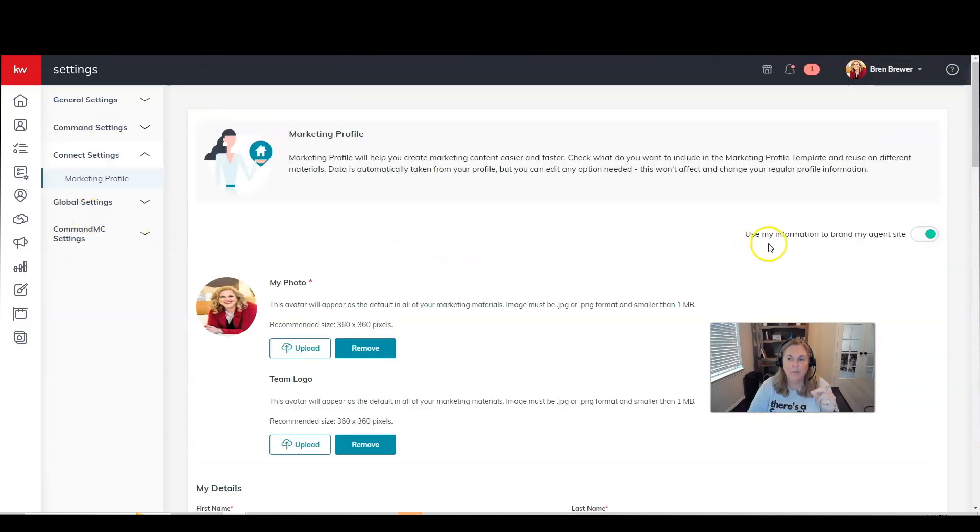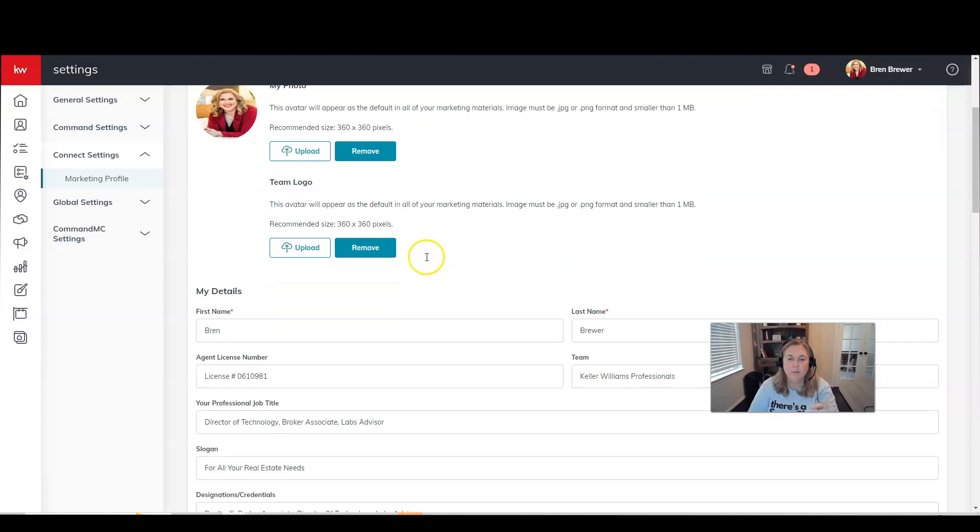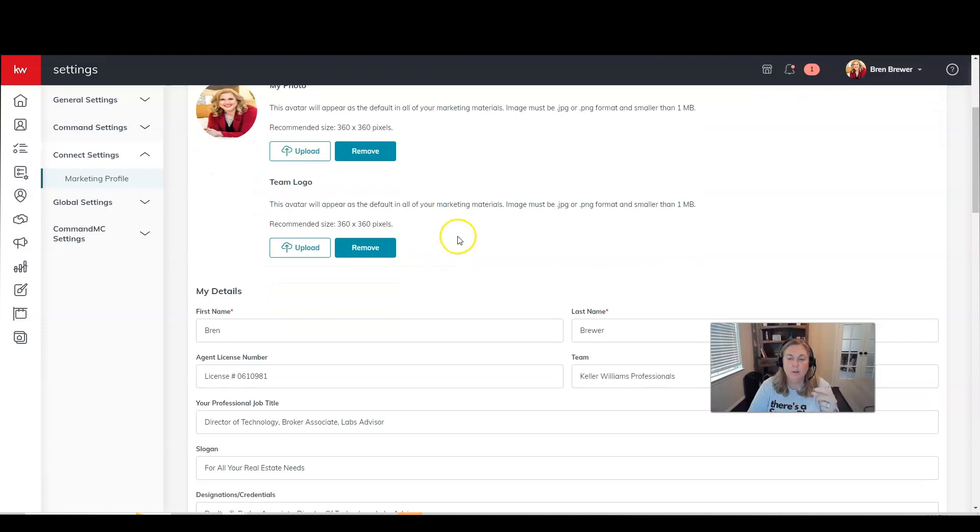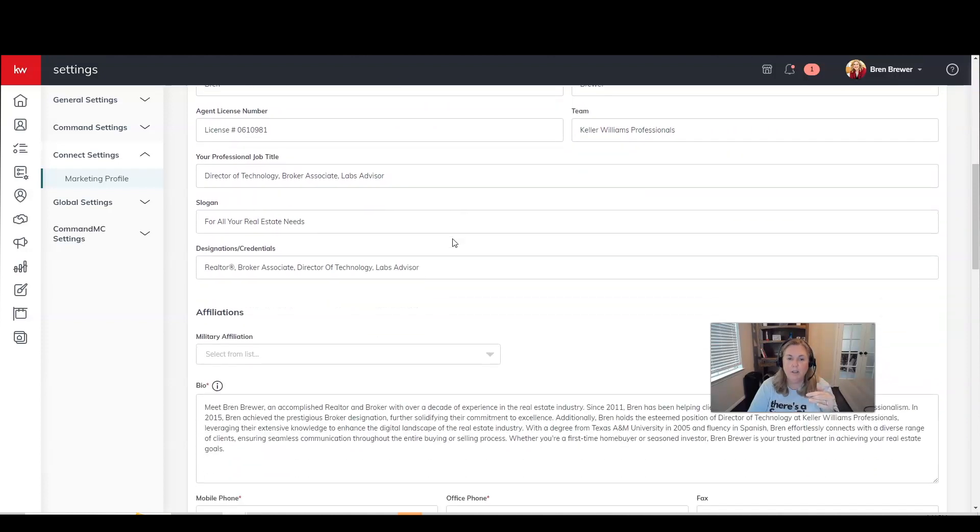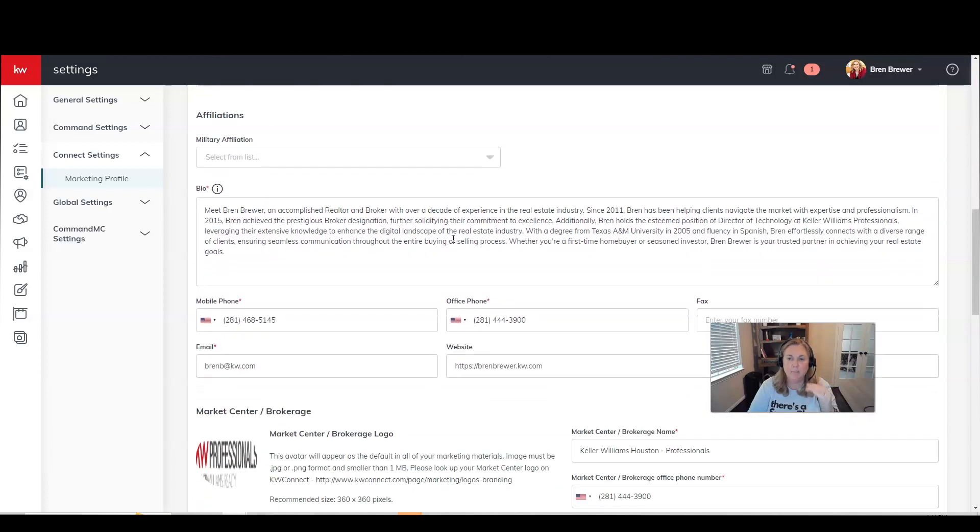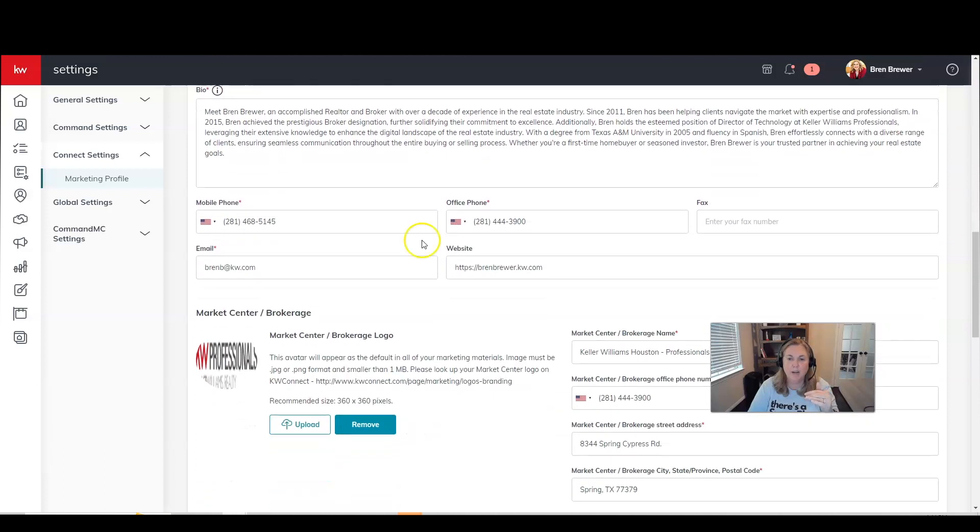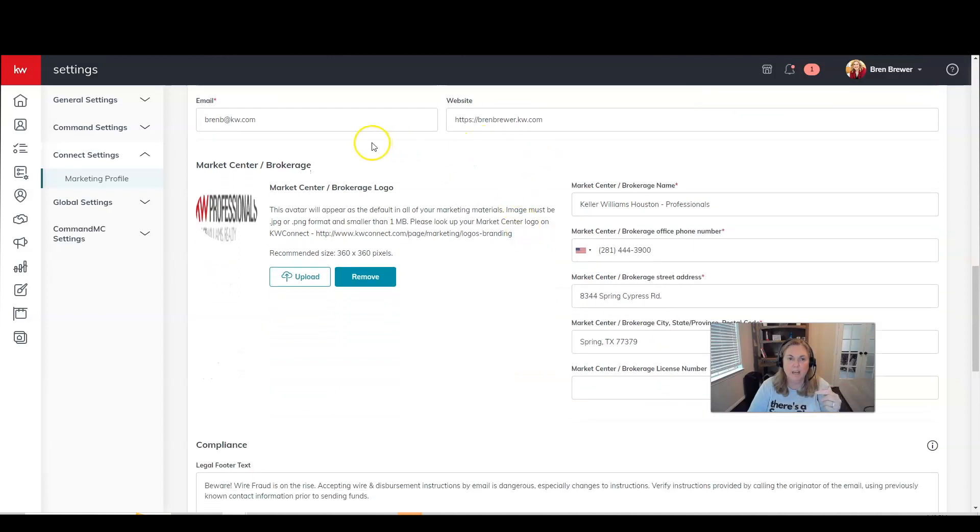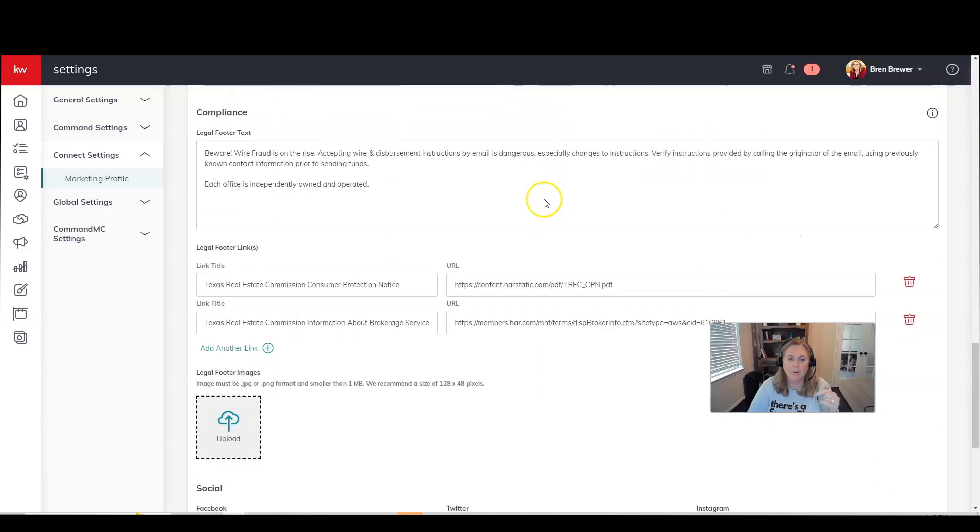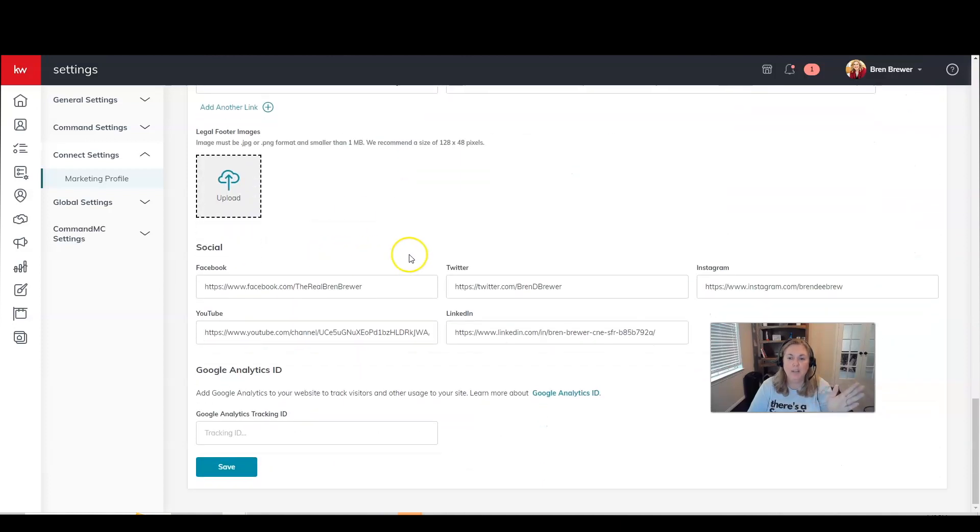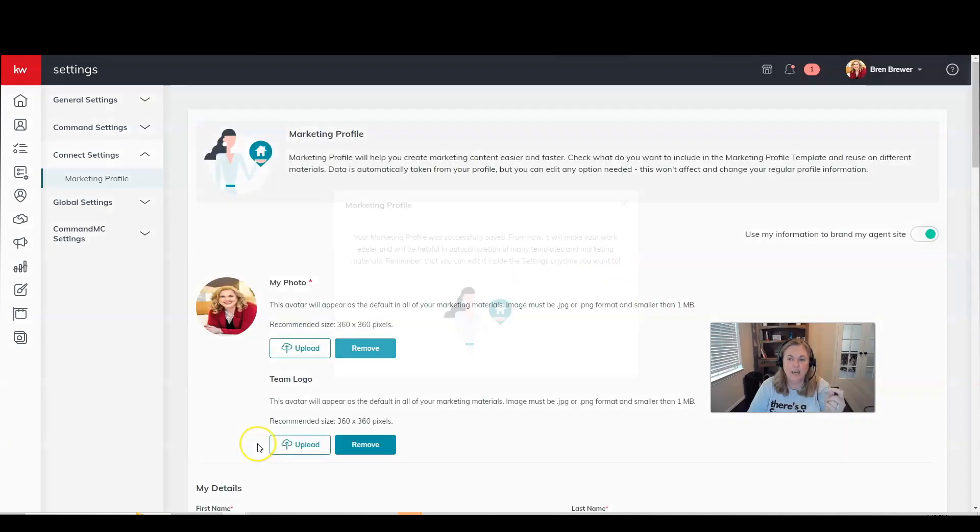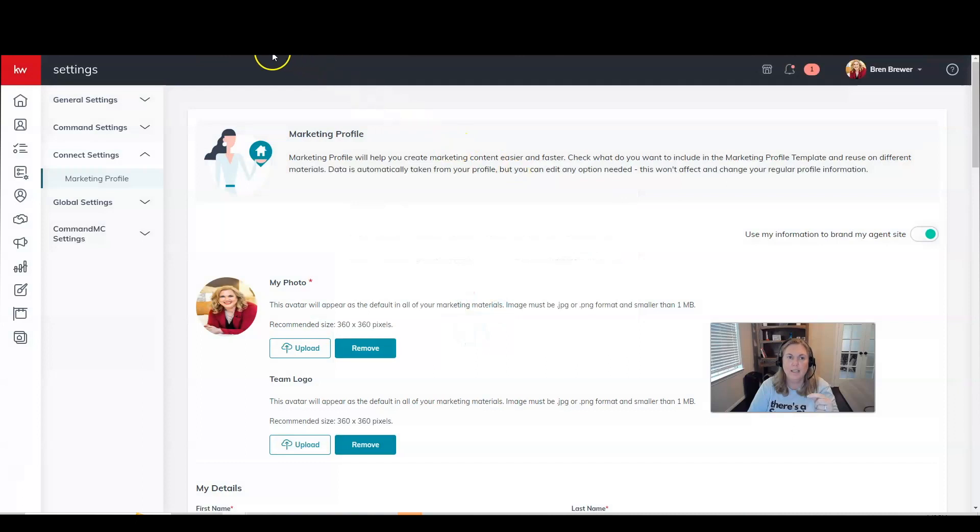Once you've done that, you want to make sure this toggle is on. It says use my information to brand my agent site. And then you can change your photo, your team logo. If you have a personal logo, you can put this here where the team logo is. Make sure your information is all correct, that your bio is correct, your phone numbers are in here correctly, and your website and your market center information. If you have any compliance links that you need to put in the footer, put those in here as well. And your social link can go in here too. When you're done, click save and that will go to your website and that's going to go to your profile page.